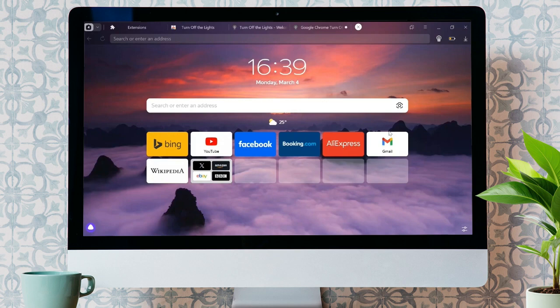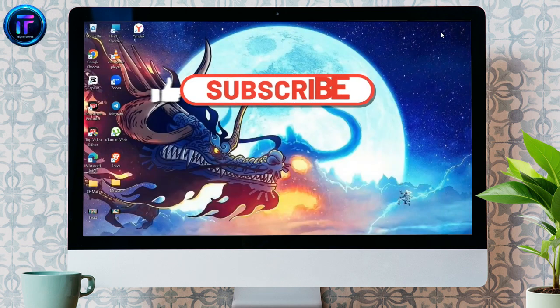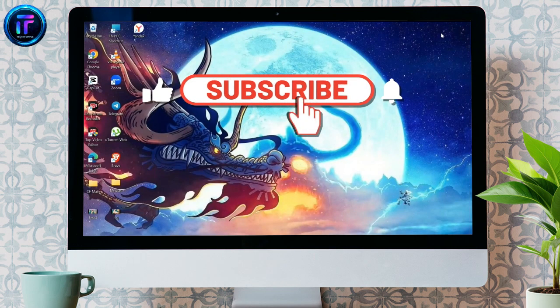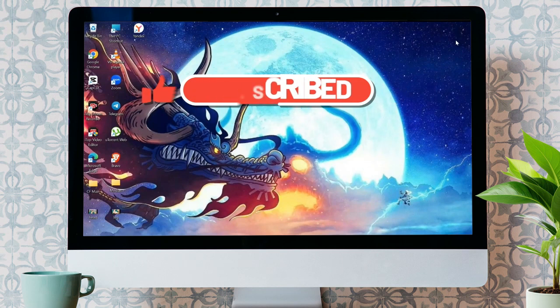I hope this video was helpful for you. If yes, don't forget to like, share, and subscribe to the channel to never miss another future update. Thank you for watching the video.